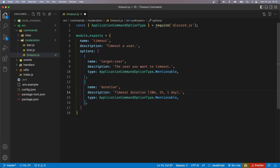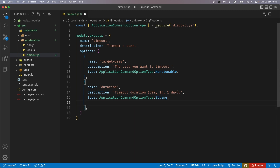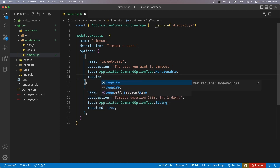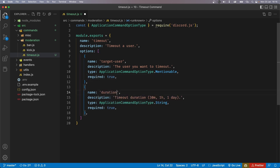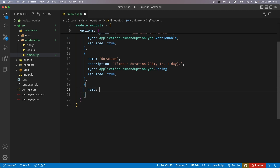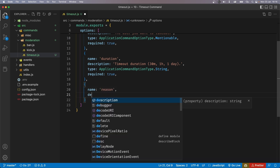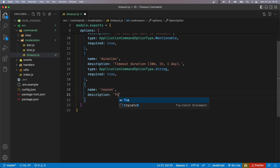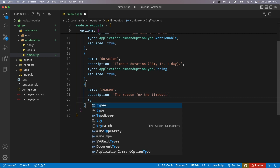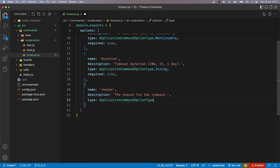Whatever human readable format people want to write in. Of course it's not going to be a mentionable — it is going to be a string and it's also going to be required. I also noticed that our target user is not required, so let's add that. Now our third option is going to be the reason, with the description set to "the reason for the timeout". The type is going to be ApplicationCommandOptionType.String as well.